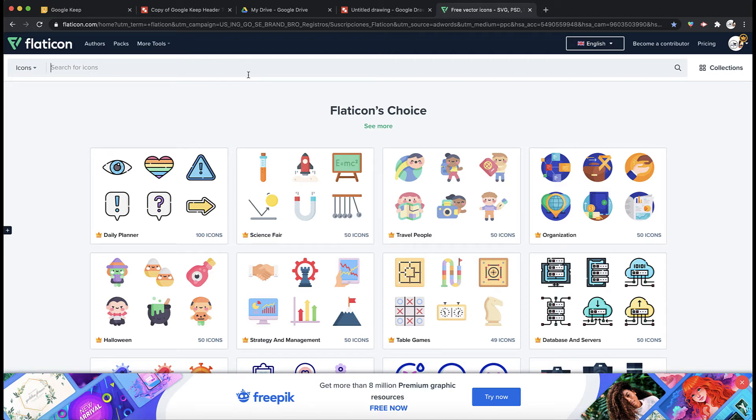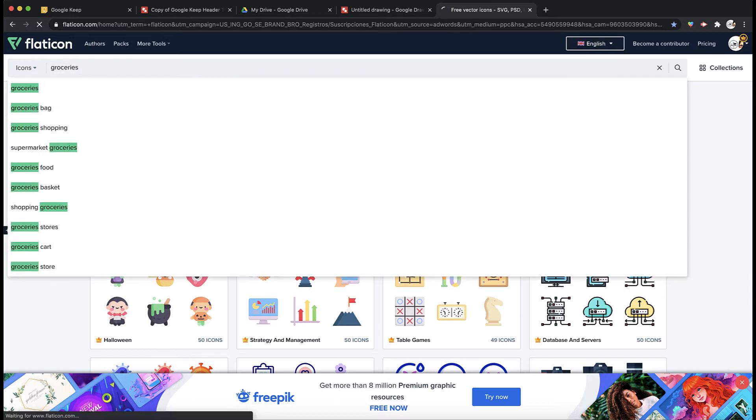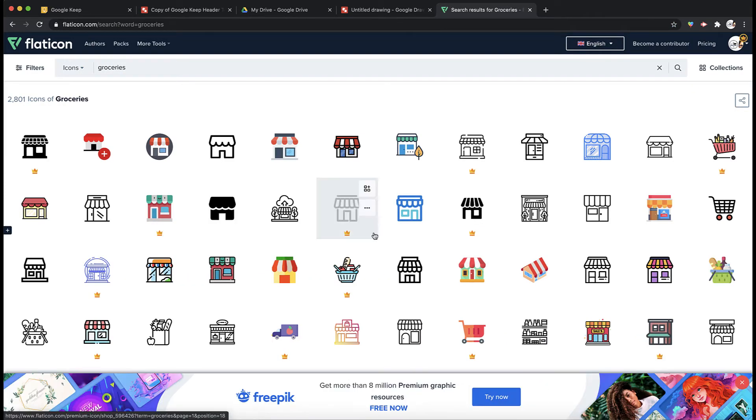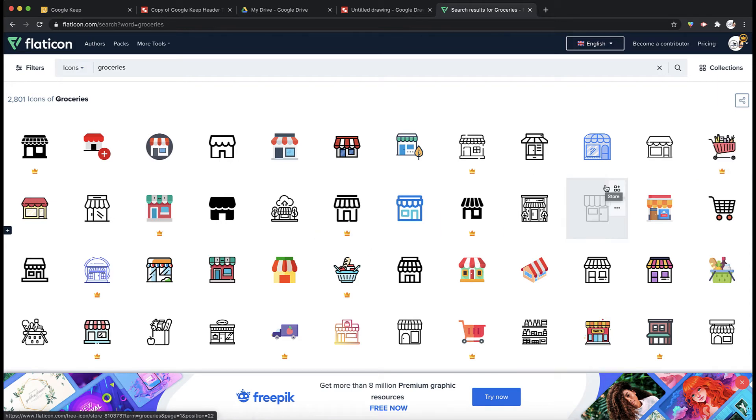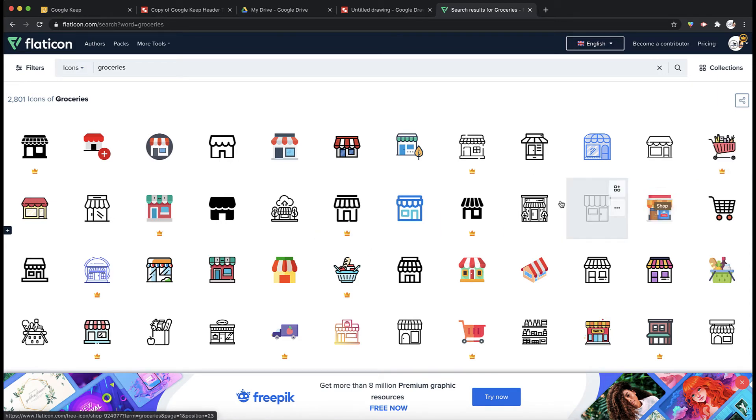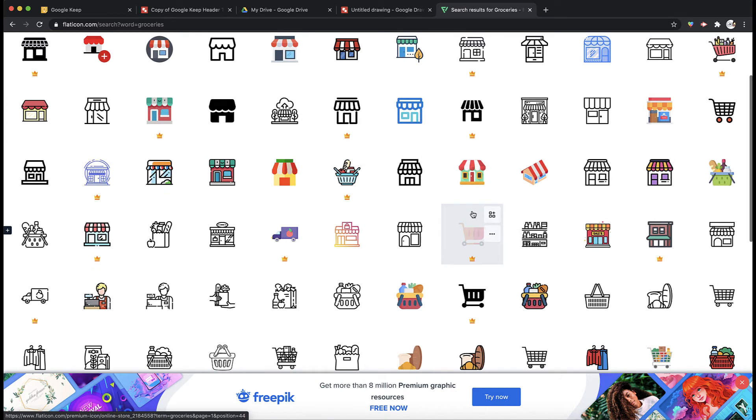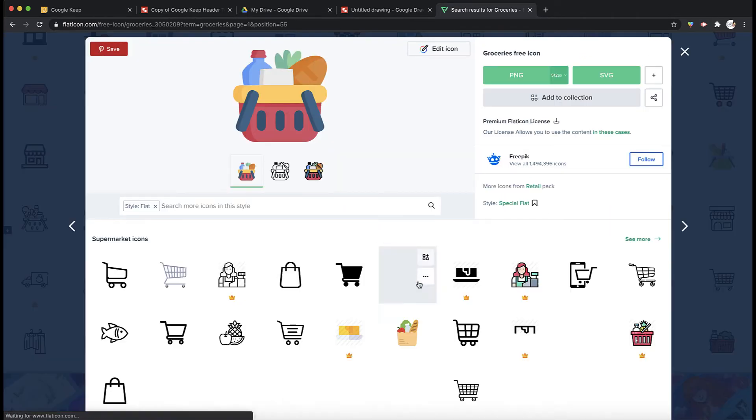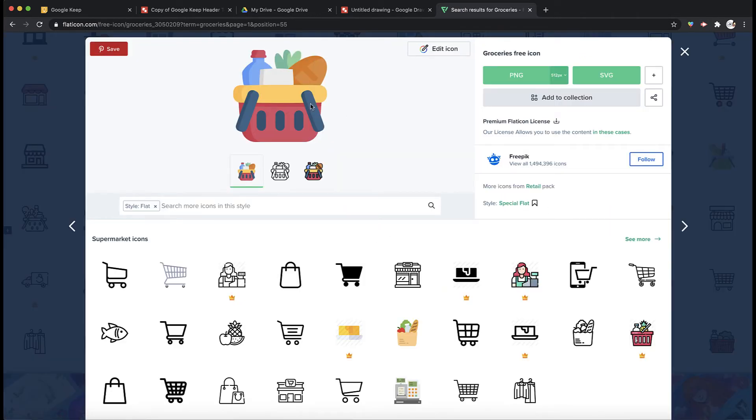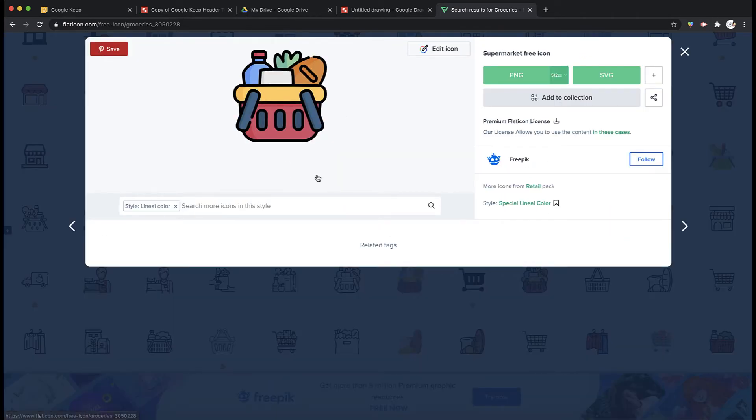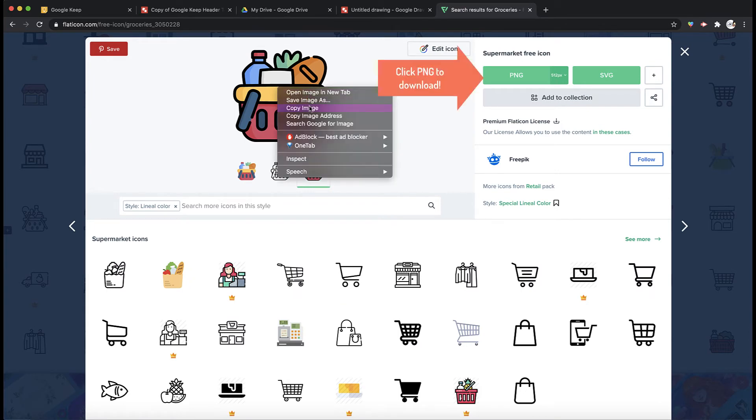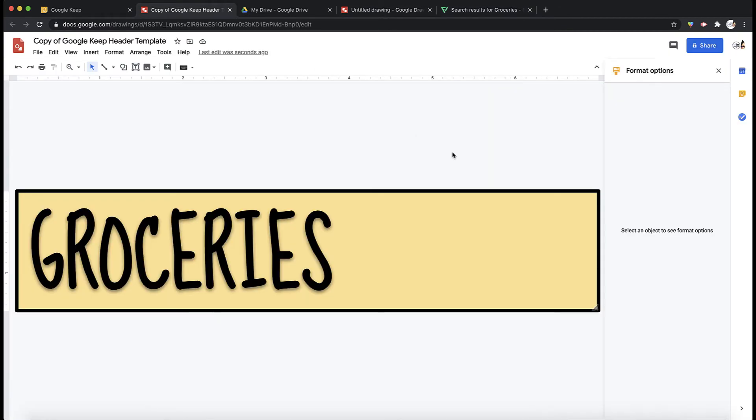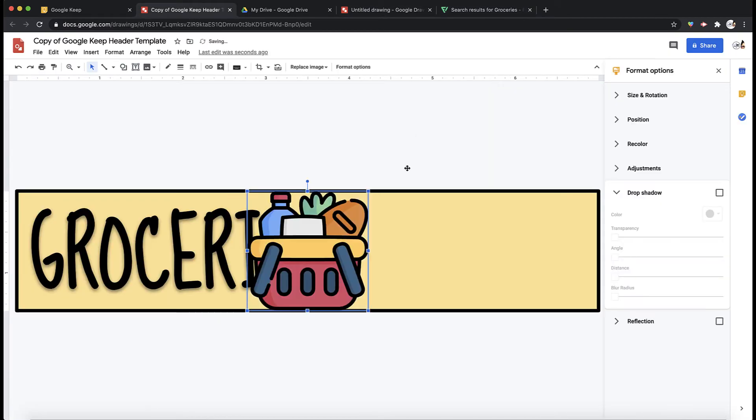So if my heading is groceries I want to look for a groceries theme. So for groceries I can scroll down and look for something that appeals to me. This one looks pretty cute. So I'm going to download this or I can also right click copy image, go back into my heading and paste.